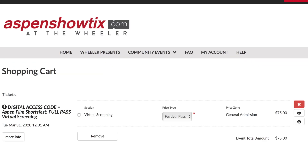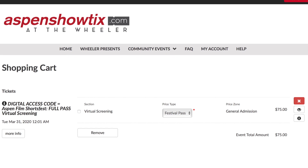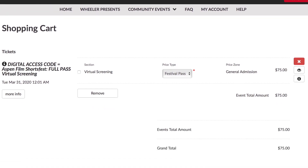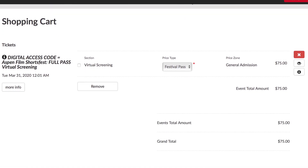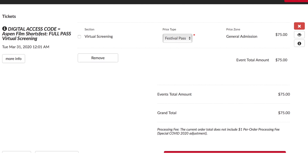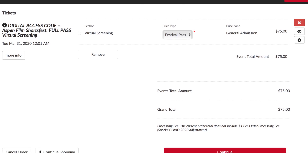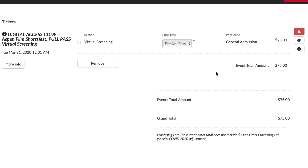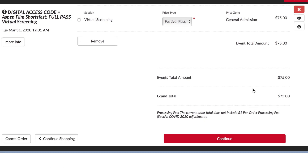You'll then be taken to a shopping cart where you will see what's in your cart. Verify that everything is correct. There's also a button to remove something if you click the box next to it. It will tell you there is a $1 processing fee, and if everything looks OK, hit continue once again.